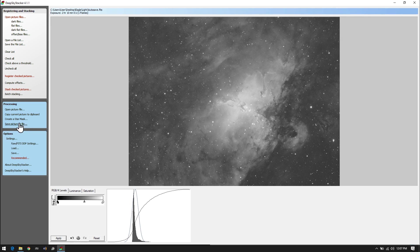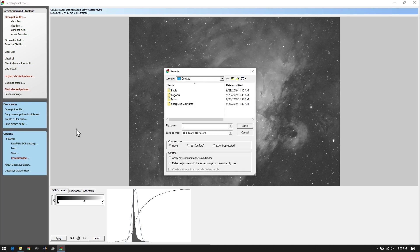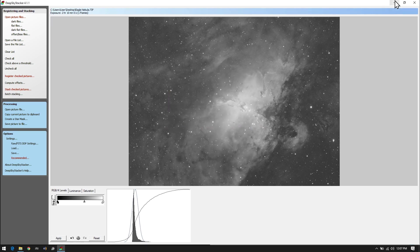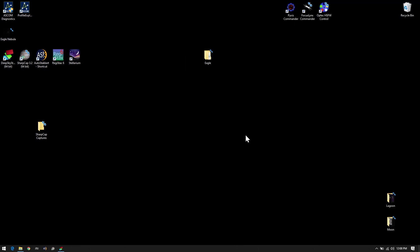Once we've done that, we need to save this image. To the left-hand side it says 'Save Picture to File'. I'm going to put this on the desktop and name it something so I know what it's called — I'm going to call this Eagle Nebula. The file type I'm going to use is a TIFF image, and I only need it to be in 16-bit. There's no point doing 32-bit unless you're doing something very specific. We don't want any type of compression so we can see the true file size, then simply click save. We should now have on the desktop a picture of the Eagle Nebula.